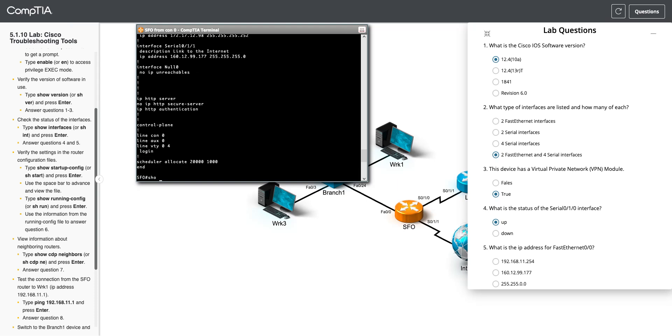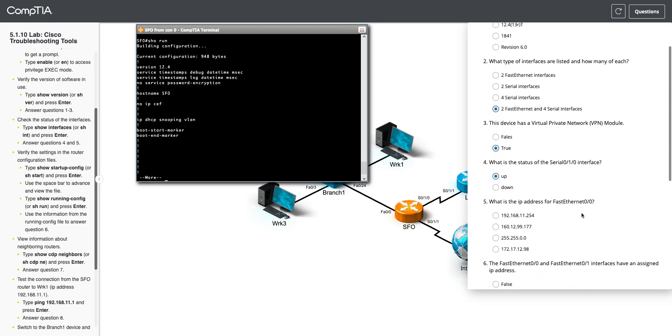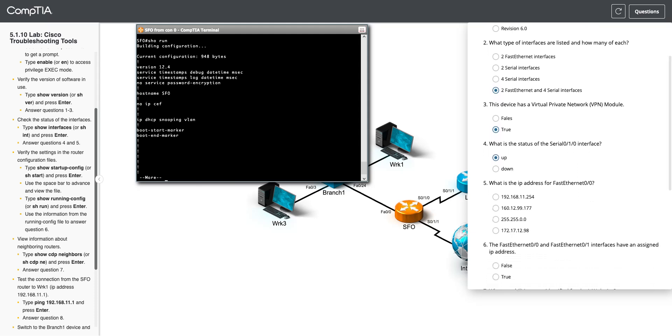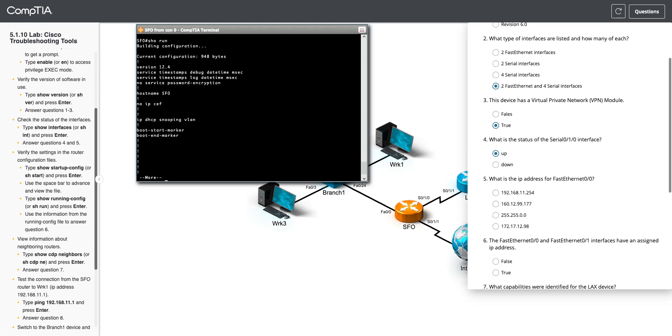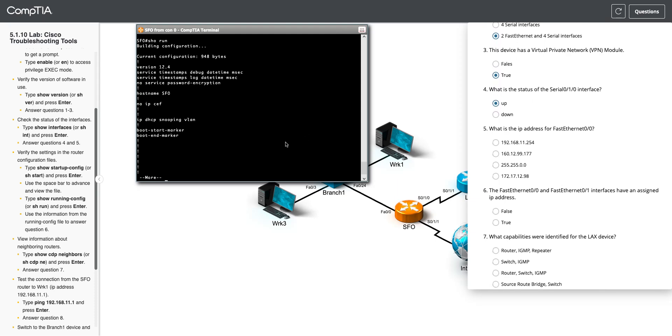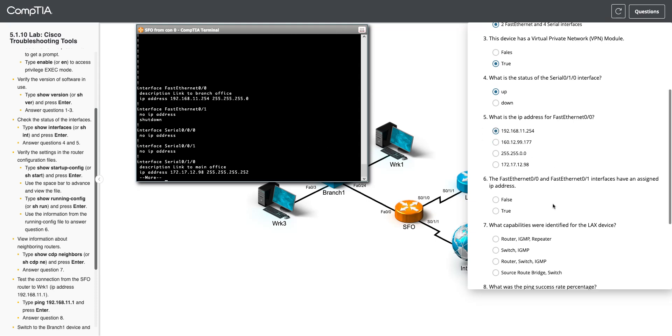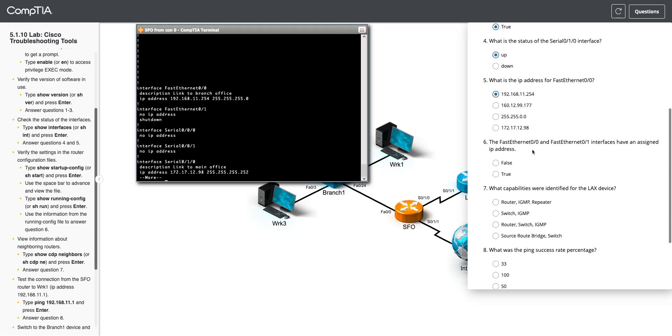Now we're going to do the same thing. We're going to show run. And we're just going to use the information from this to answer question 6. Oh, I guess we were supposed to answer question 5 with the previous thing. Well, we can see it right here in our running config. So I need to find fastethernet 0, 0. And there it is. The IP address is 192.168.11.254.